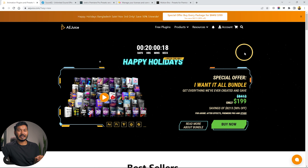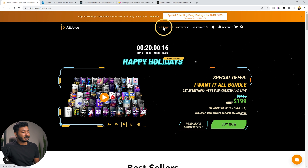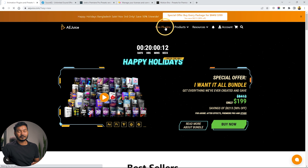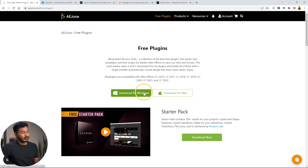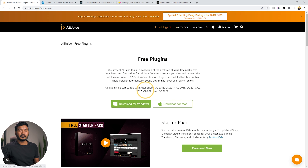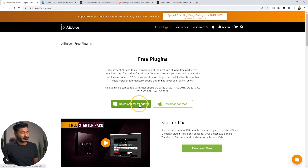If you want to use the Ajus free plugin, you need to go to the free plugin section, then you have to download the plugin for your device. If you're using Windows then download the Windows version, and if you are using Mac then download the Mac version. I'm a Windows user — I've already downloaded and installed the app. Just download it and click install and it will install the application automatically.